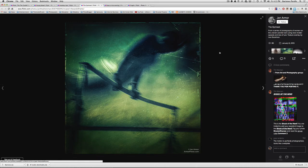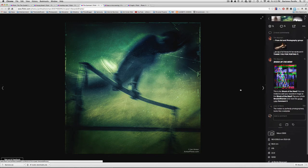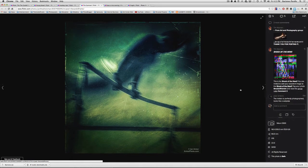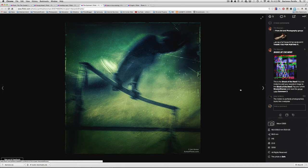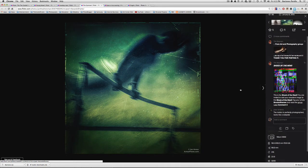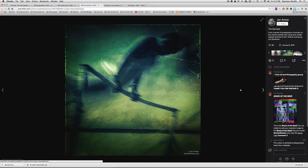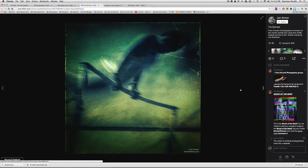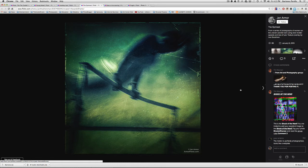Here's a shot by Jan Armour. Beautiful, beautiful shot, initially shot with a Nikon D300 with a 90 millimeter lens, of what says here from a series of photographs of women on the uneven parallel bars using slow shutter speeds and lots of luck texture overlay by Les Goodman. And so here's a great example of what would have been just a straight shot of a gymnast.